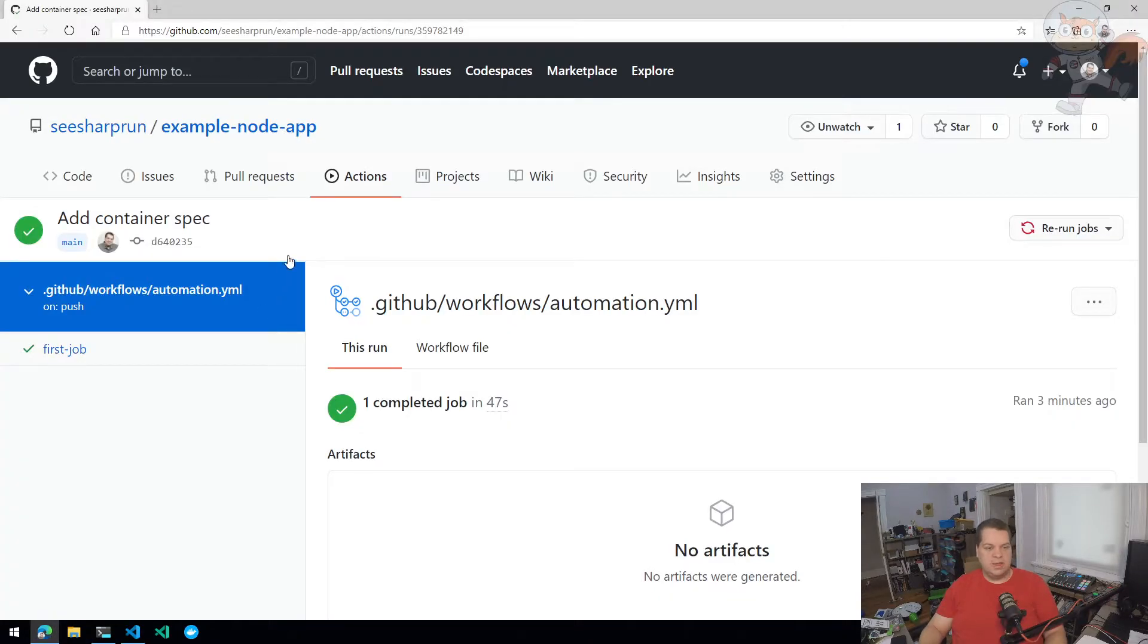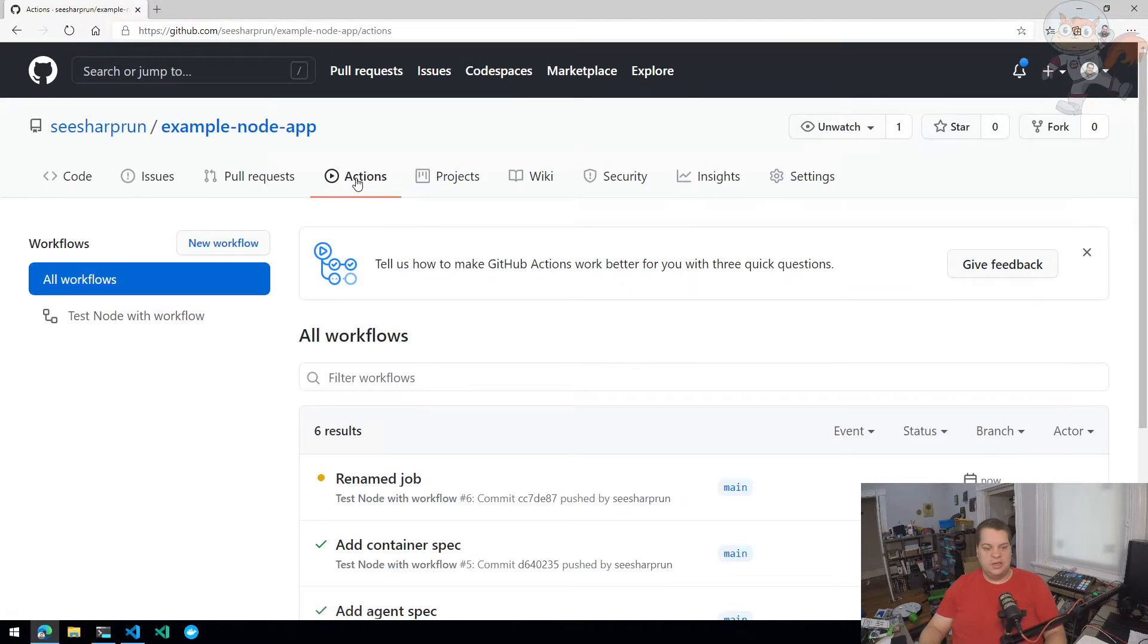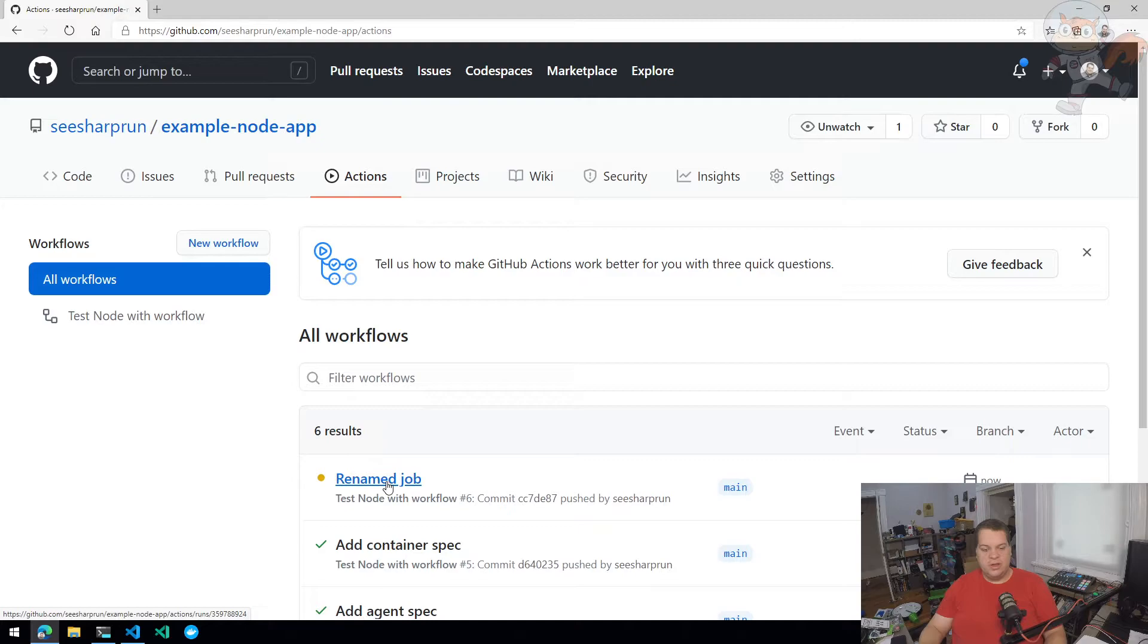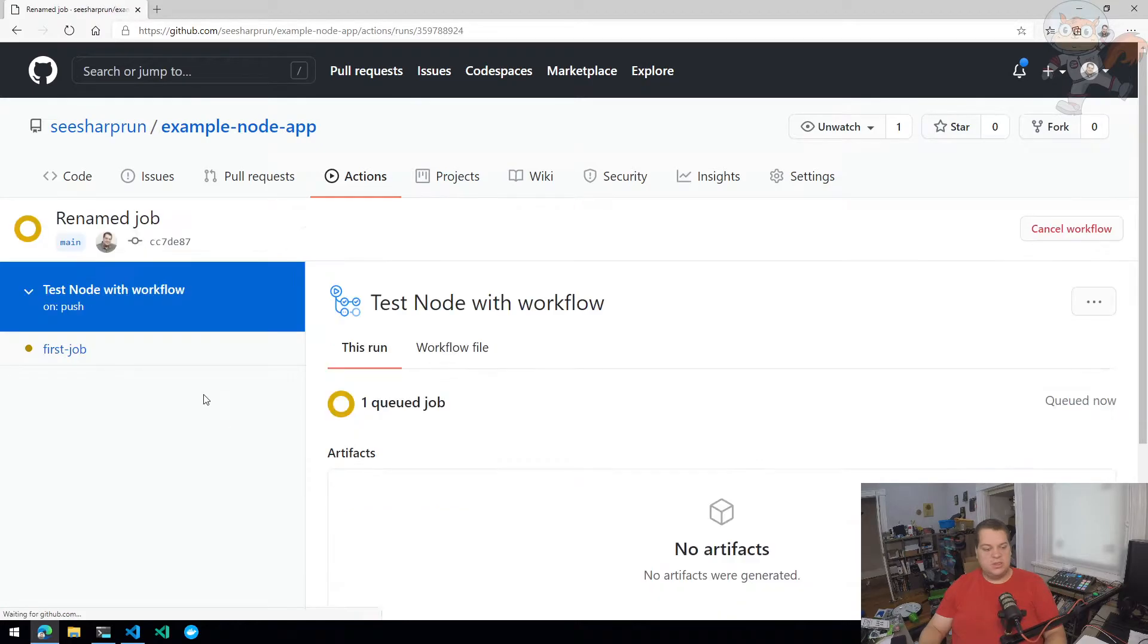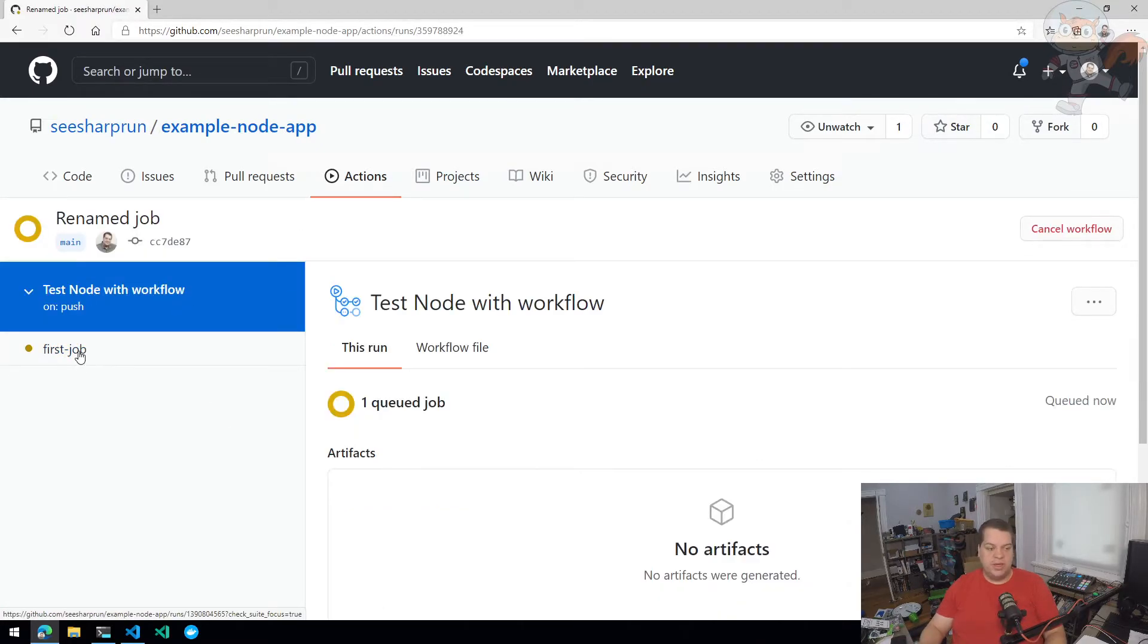Going back to GitHub Actions, we can see that our workflow has been renamed to 'test node with workflow' and it's going to run. We already know it's going to test the version of node and NPM, but I'd also like to rename this first job.